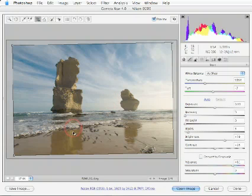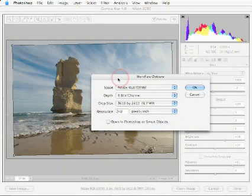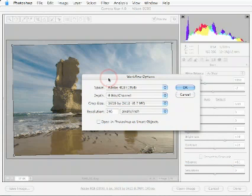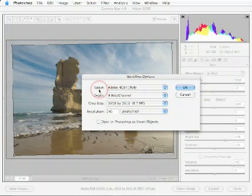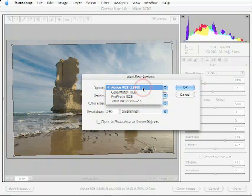I'm going to open up the workflow options dialog box. Here in the color space, I have to choose between three major spaces. Adobe RGB 1998 is the most suitable space for a print workflow that is destined for commercial printing, CMYK.